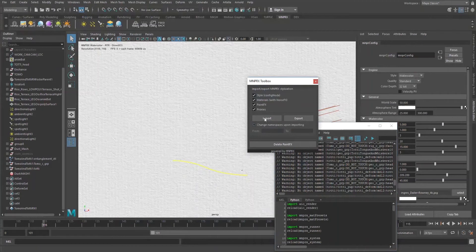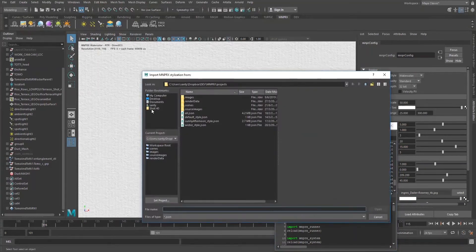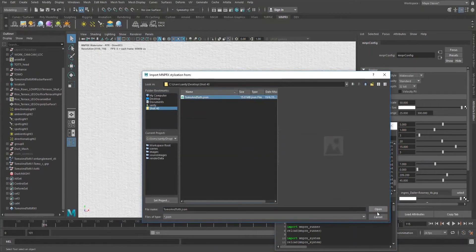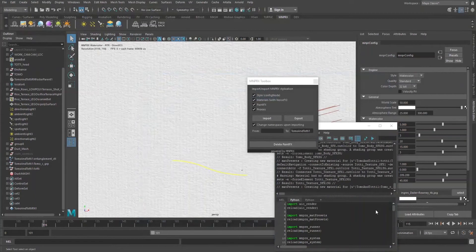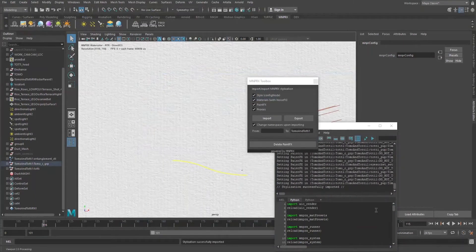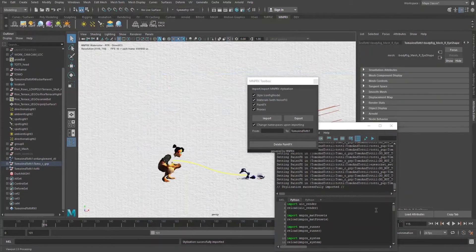So now when we import, we want to change the namespace from no namespace to 'tomo and toti1', which is the namespace that we have here. Once we have that in, go back to our shot and import the stylization, and then the tool will do its magic and bring back the stylization.